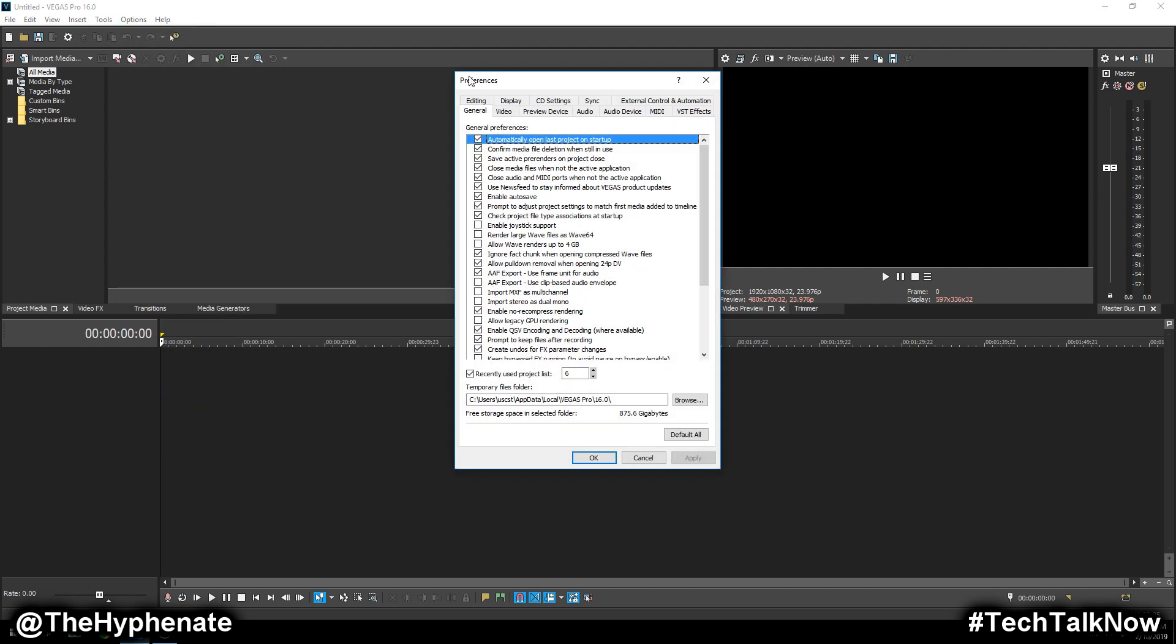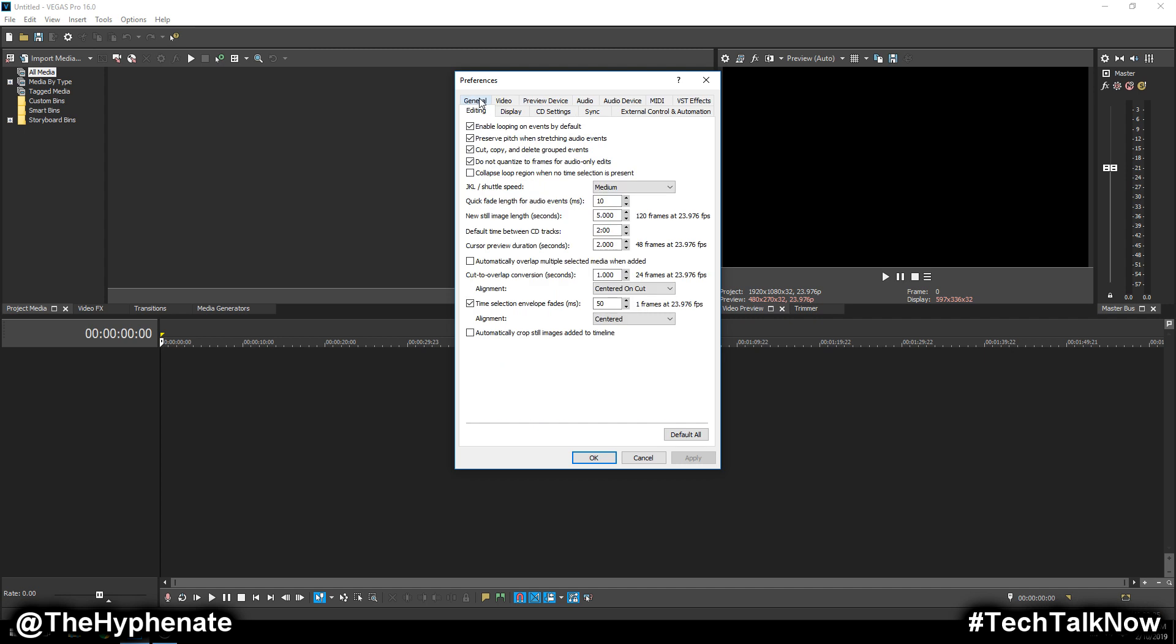There you're going to go to editing. Now on this tab, there's right here towards the middle, it says new still image length and then in parentheses seconds. This is for when you add a photo into your timeline.